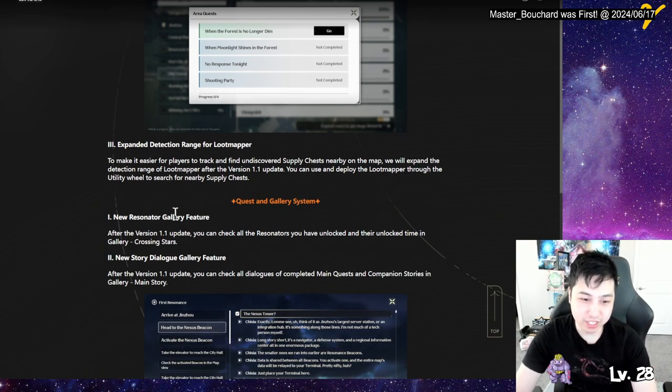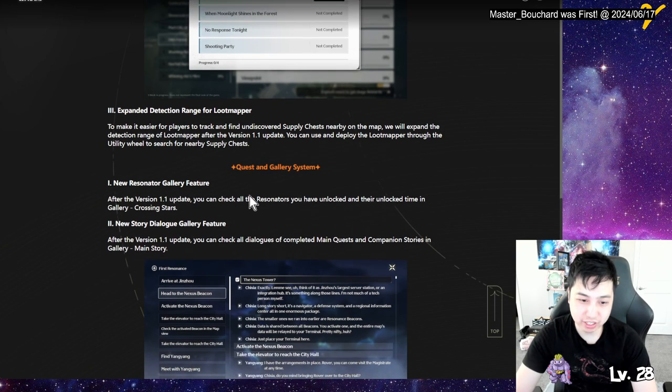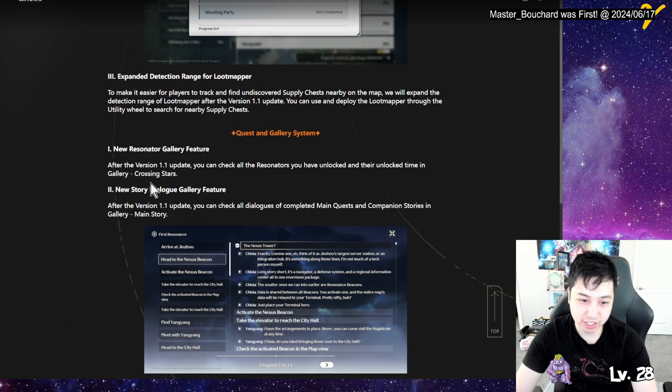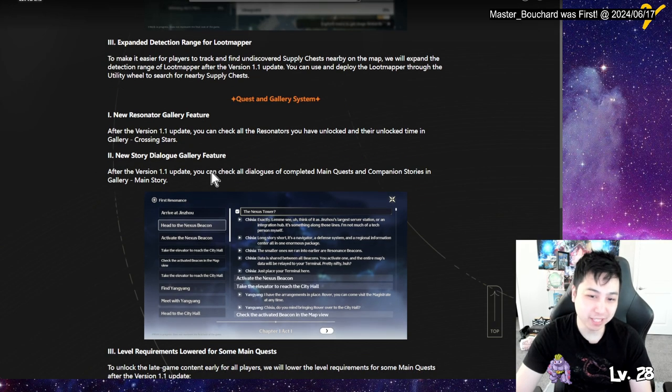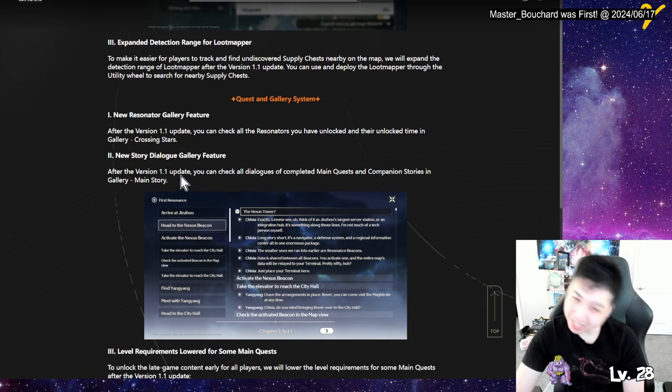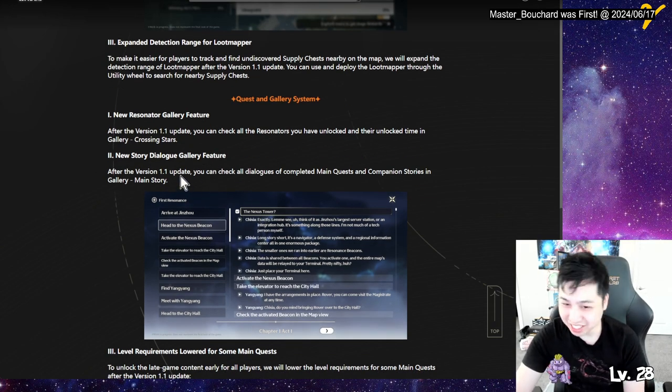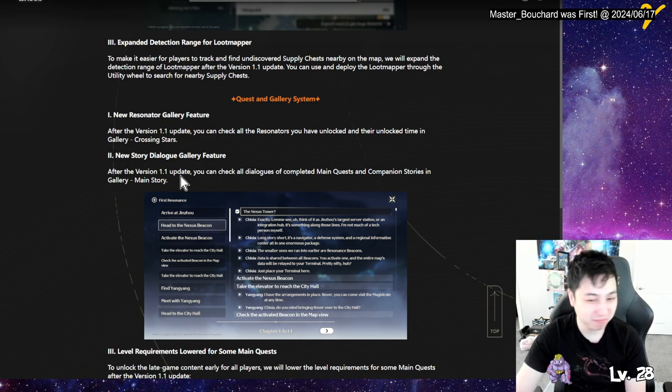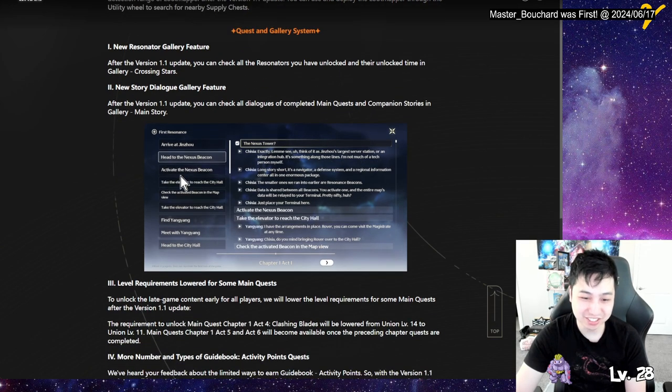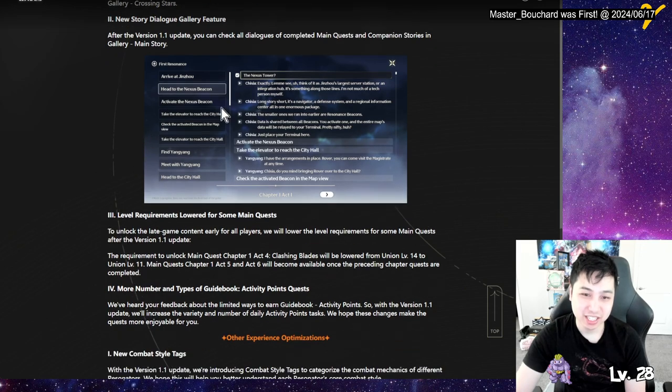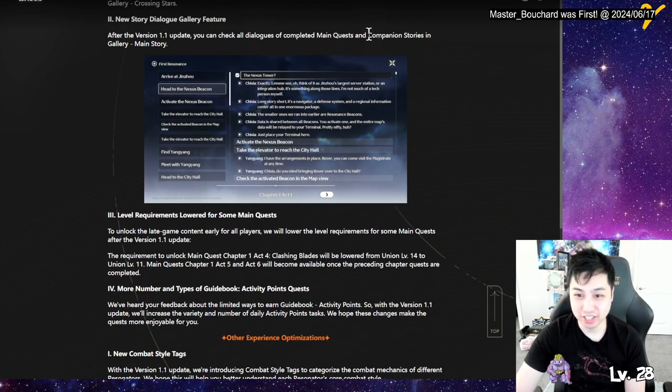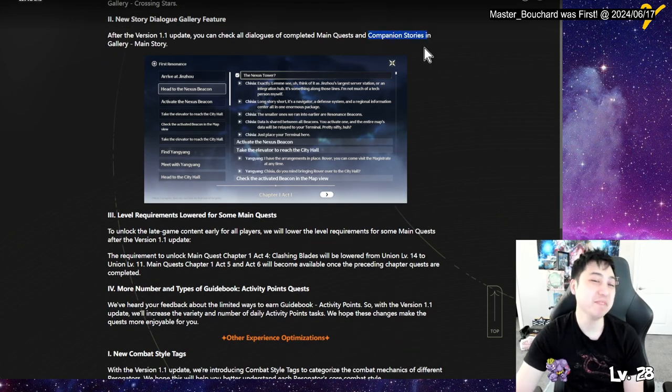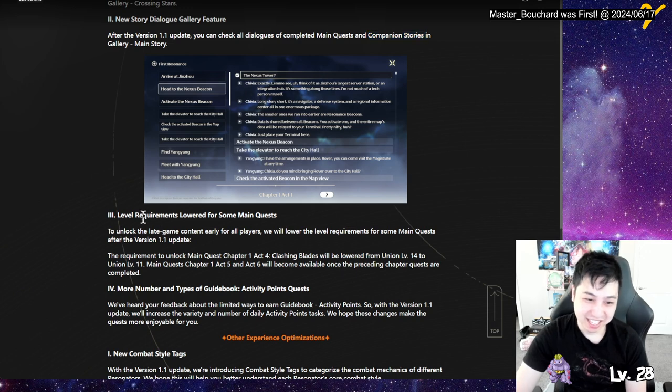Quest and gallery system. New resonator gallery feature. So you can check out a resonator in an area. New dialogue. Dude, I don't care about the gallery to be honest. But you can go back and check all the text stuff and what the character said during the main quest and companion stories. But are you gonna add the Yon story in here, like you can do it again? That is the main question.